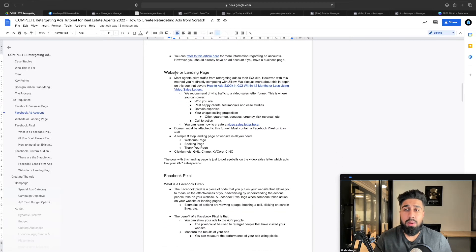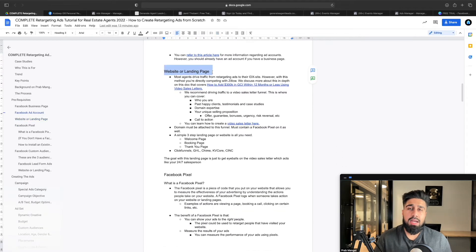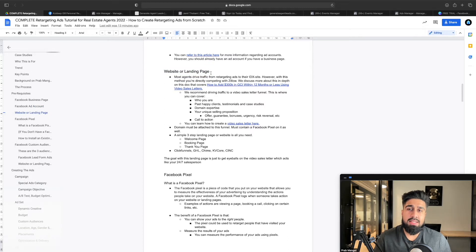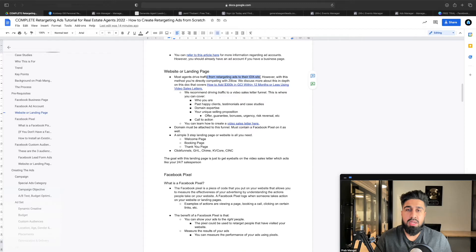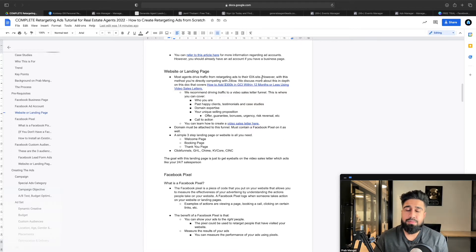The next page is going to be a website or a landing page. The most important thing to understand is what is on that website or landing page — all you really need is a landing page. Most agents who do run advertising will retarget ads to an IDX website. A lot of agents, teams, and brokerages work with companies that have a similar business model to Zillow, and there are some flaws with that.